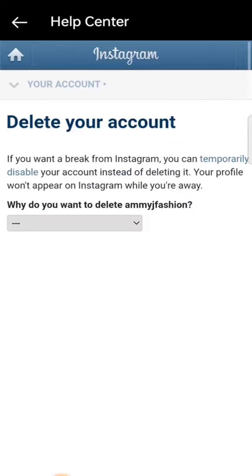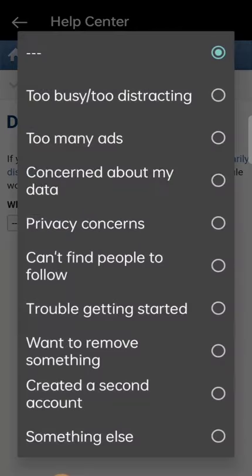Just scroll down a bit and select "Delete Your Account." Once you select it, it will bring up an option asking why you want to delete your account. Click on the drop-down icon.